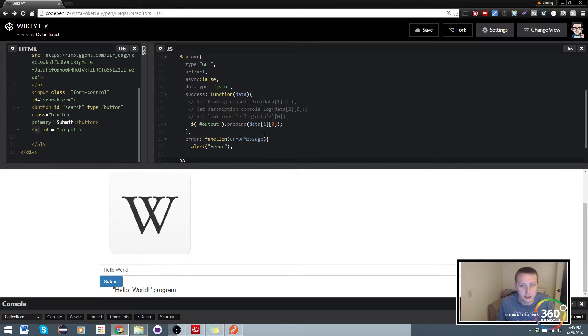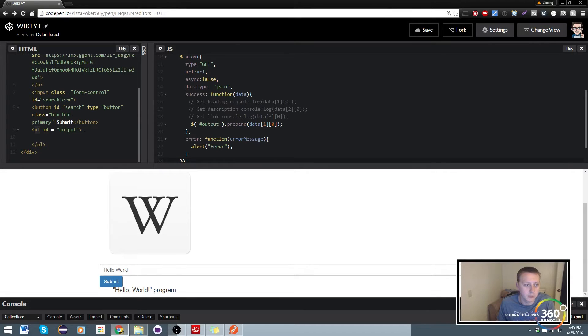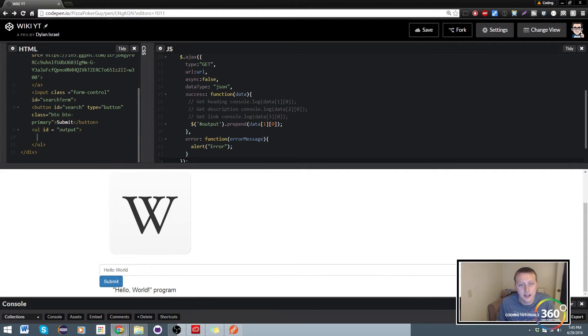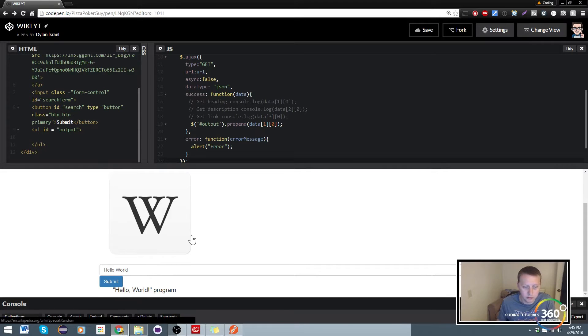Now what do we need to do next? Let's go ahead and declare it as a list item so that we can prepend it as an li. We have a little bit of syntax problem.